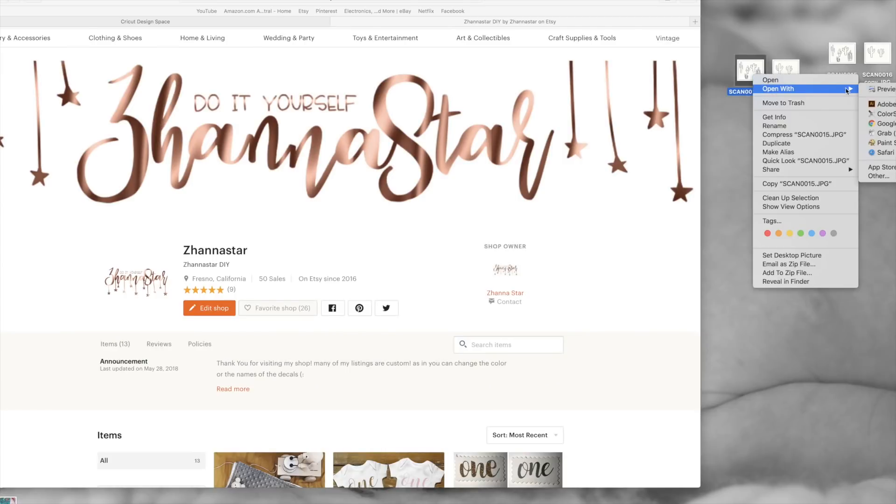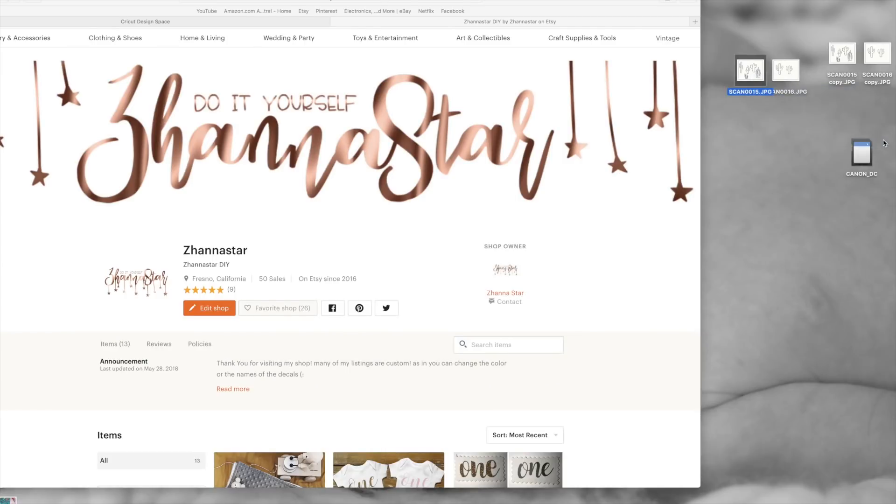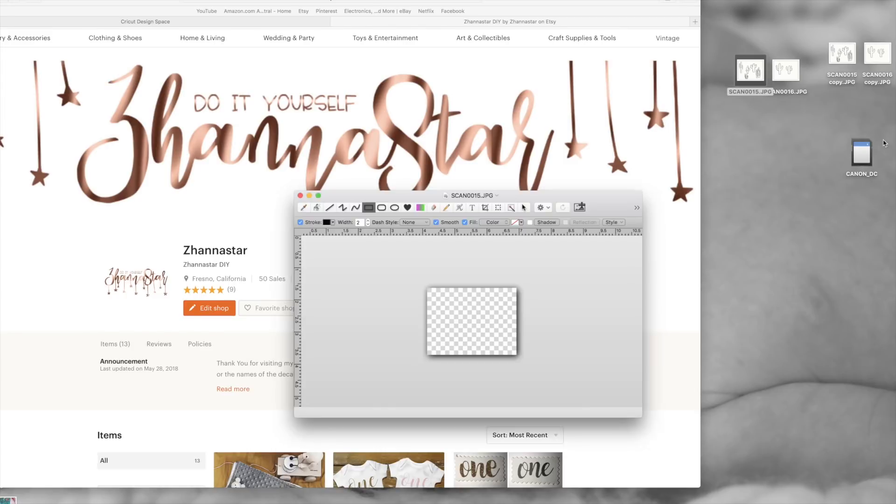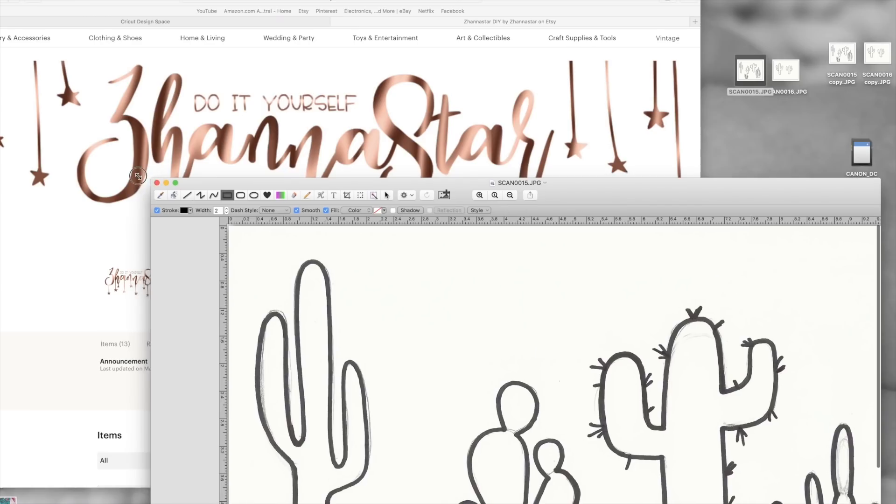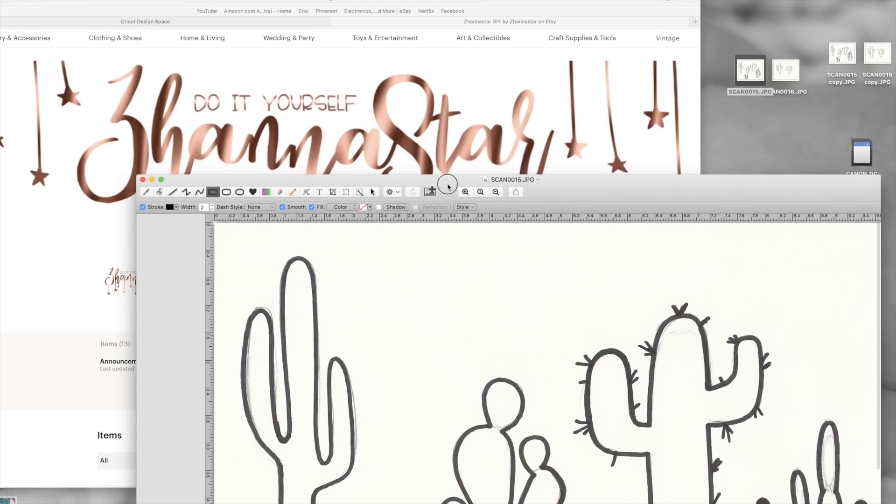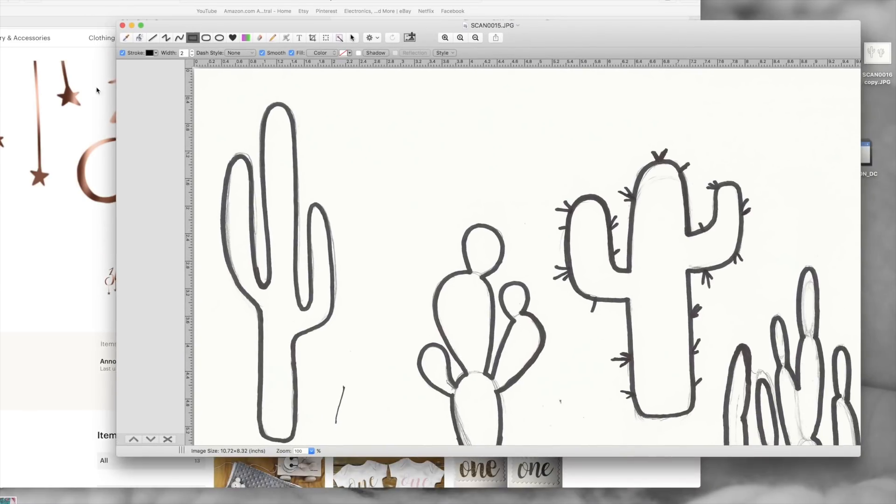I'm going to open my image with this paint app that I have on my Mac. I know that there's also a free program on Windows computers, it's pretty much the same thing.